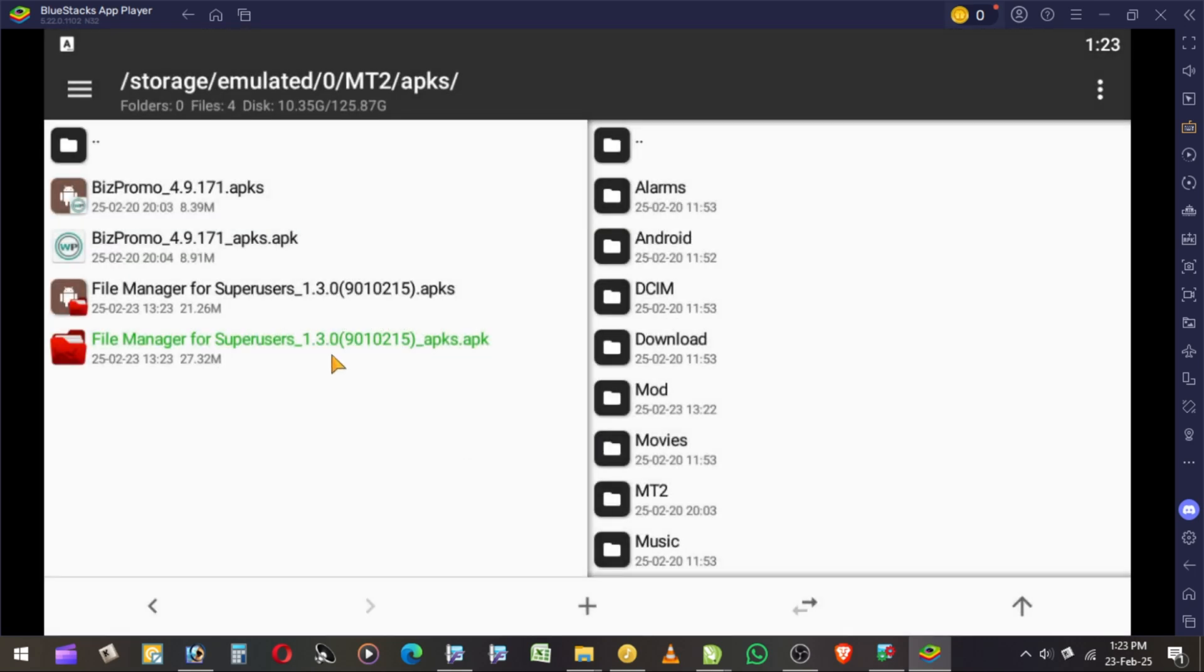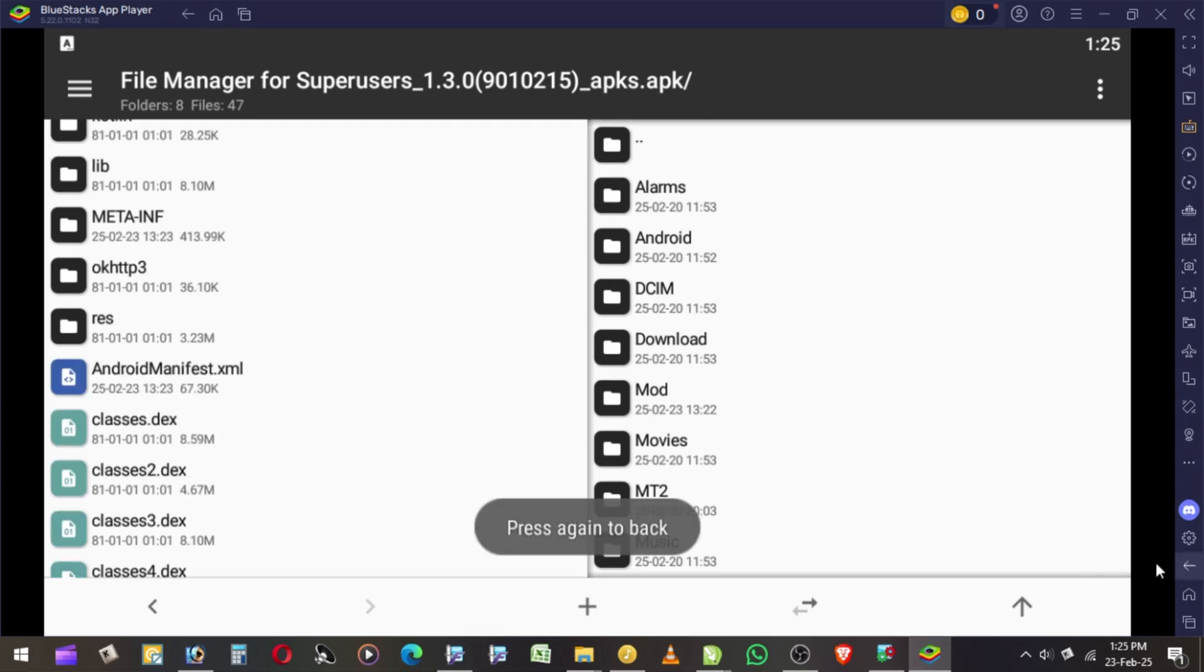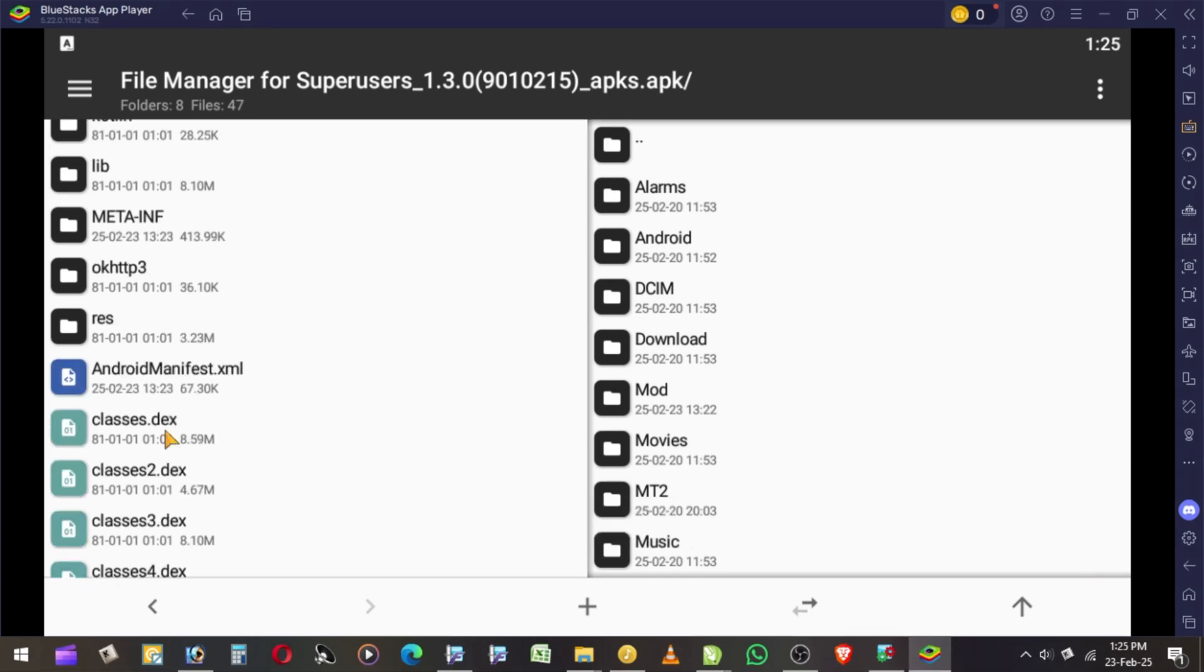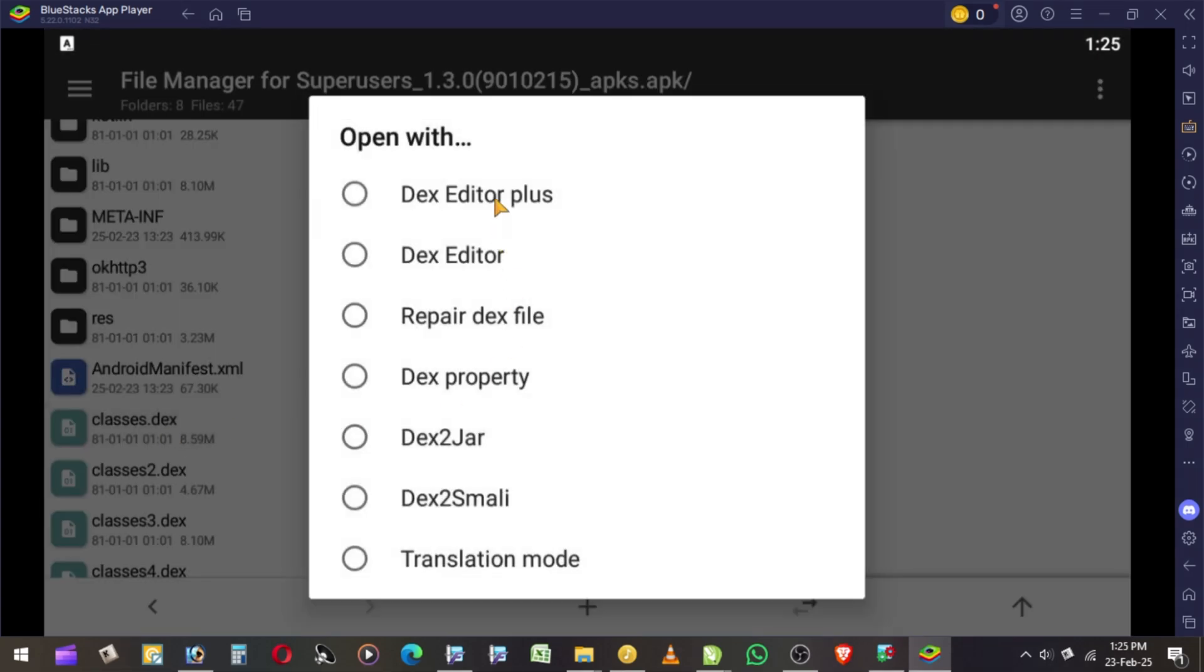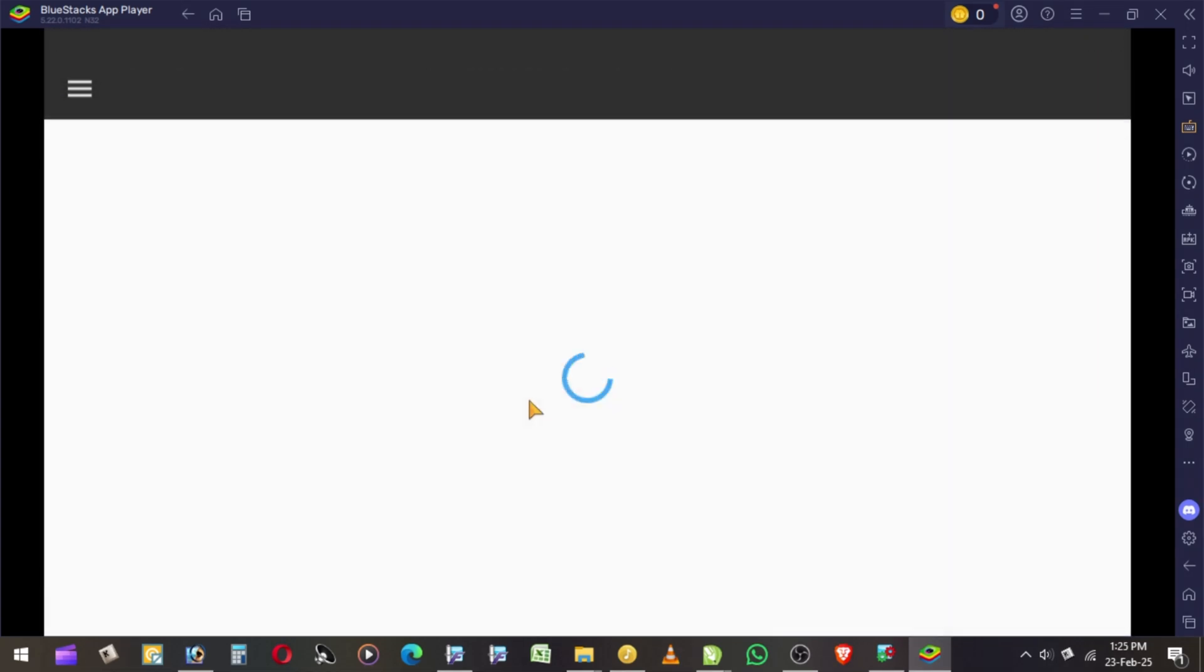After conversion, simply view the app, then open all DEXs using DEX Editor Plus. Then go to String Filter for Premium.